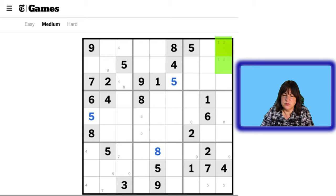Once we place the 1 here, these can no longer be 1s. So let's get rid of that 1 and that 1. So this has to be the 1. And now this has to be the 4. And then this is the 7. And now if this is the 4, then this is the 1. And then we're done — look at that. And that is the 4.